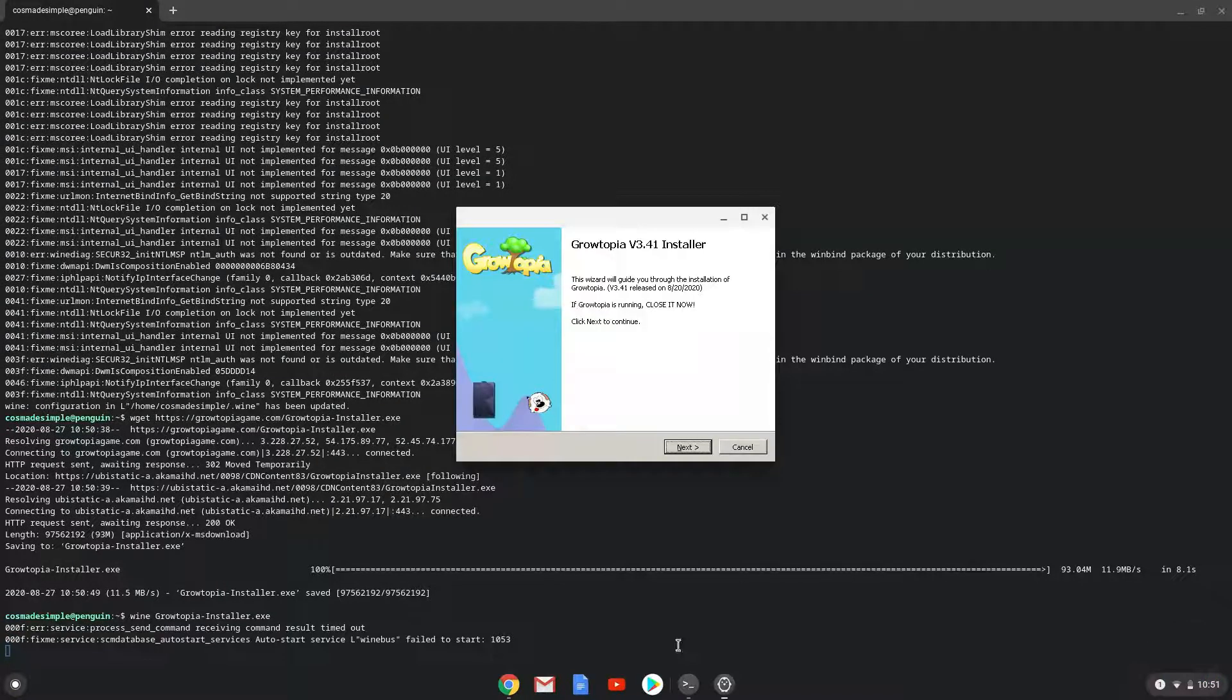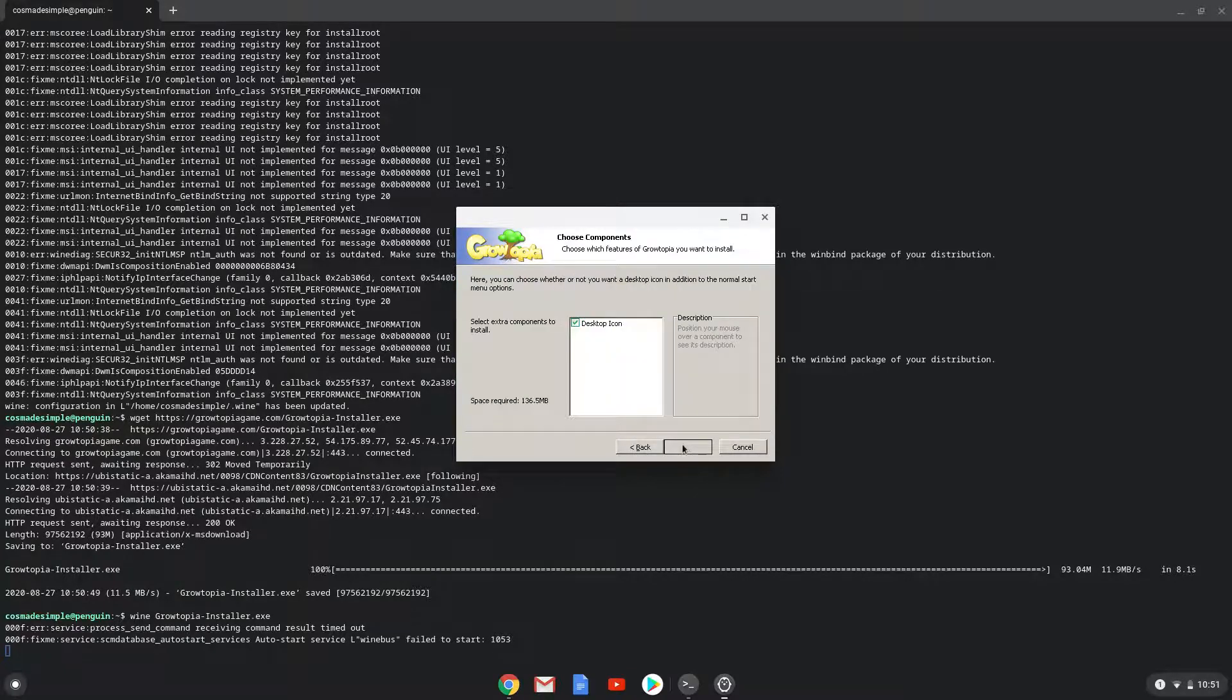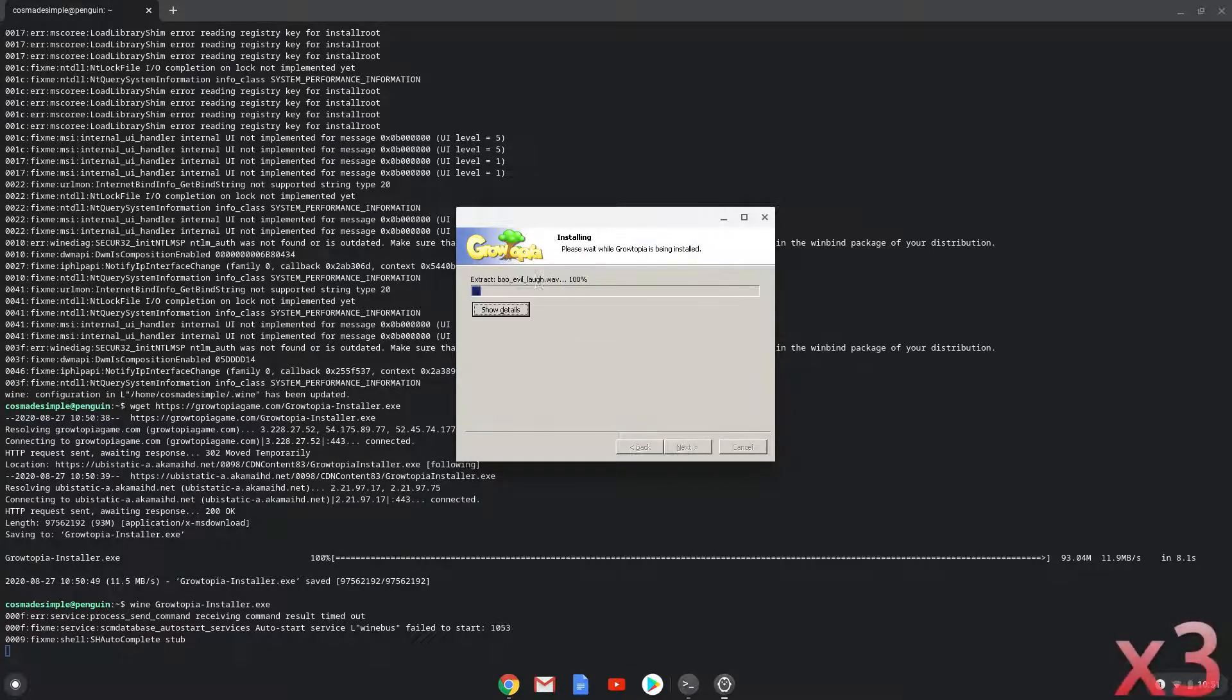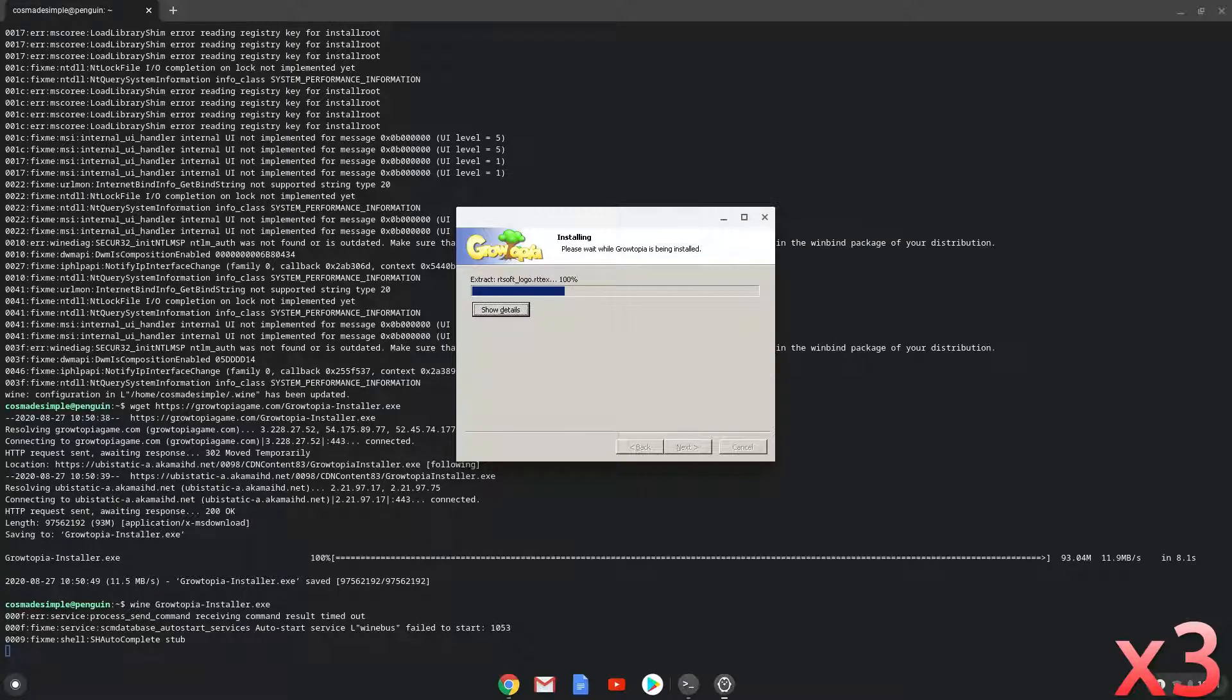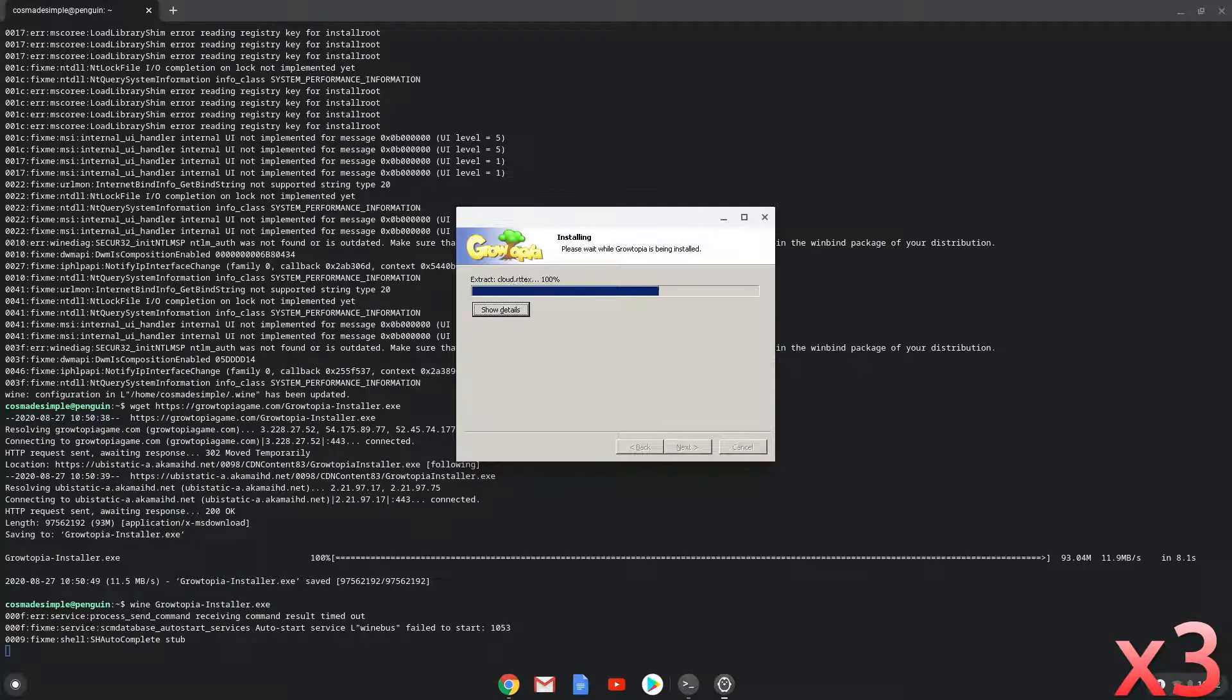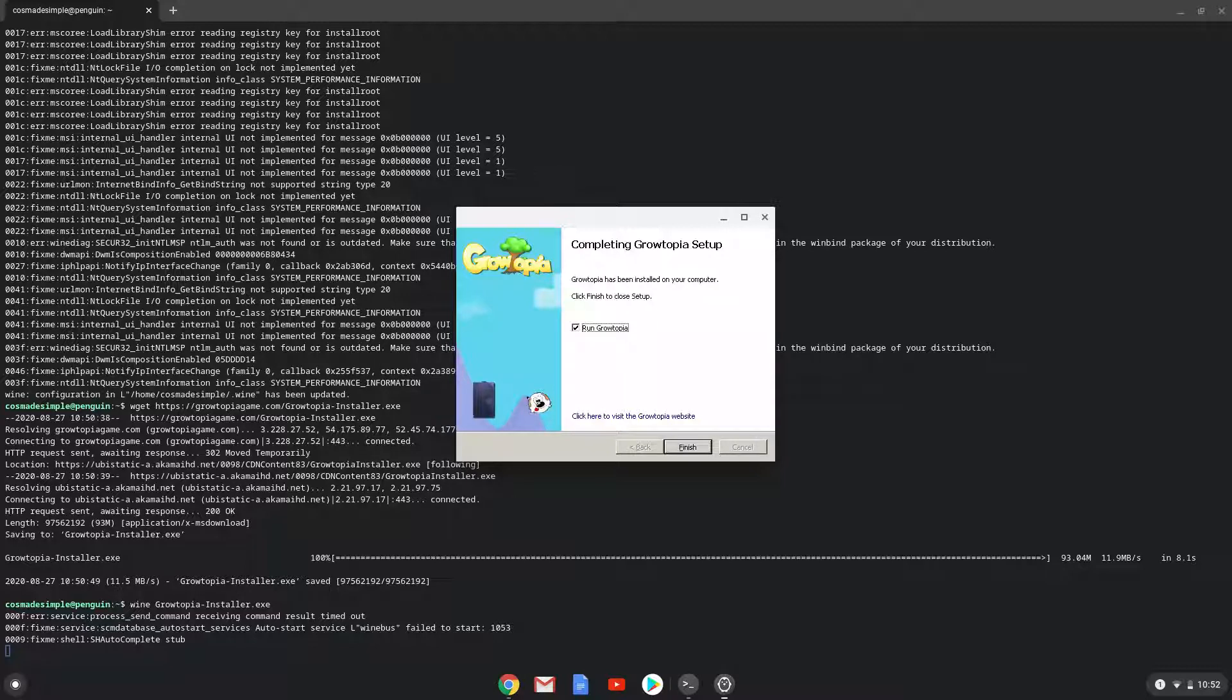Follow the installation wizard. As you can see Growtopia is installed. Now we will close the installer.